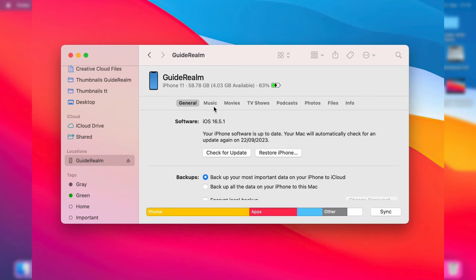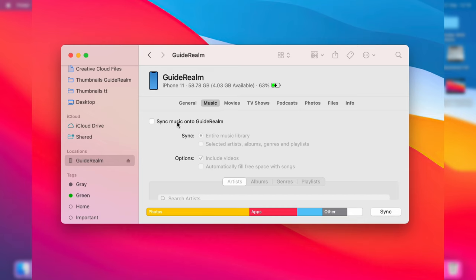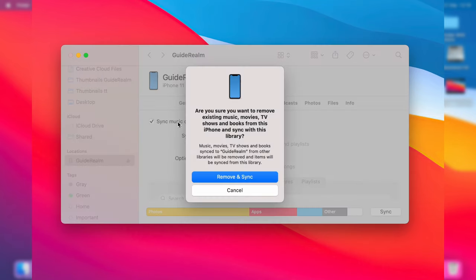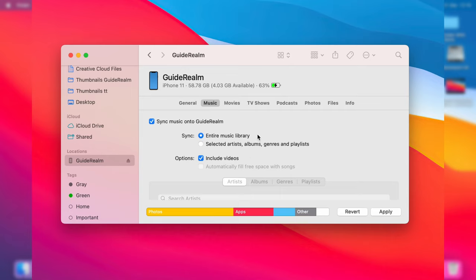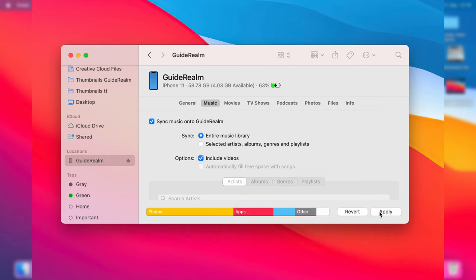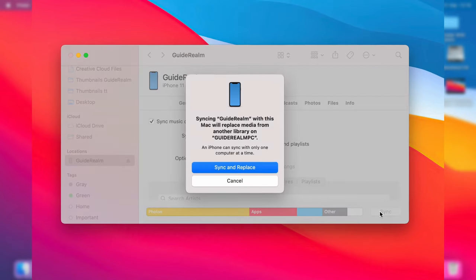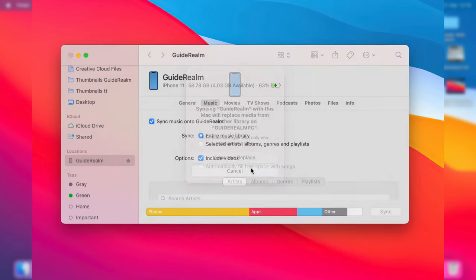Then all we need to do is press on Music here, and I need to tap on Sync Music onto Guide Realm like this. It says 'Are you sure you want to remove existing music?' - Remove and Sync. Make sure you either have Entire Music Library selected or Selected Music. Our entire music library is in that Music app I just showed you, so click there, and then tap Apply. It says Sync and Replace - that's fine - and it's now syncing.